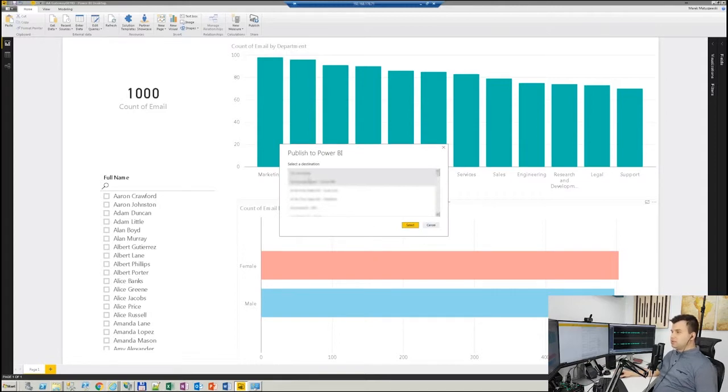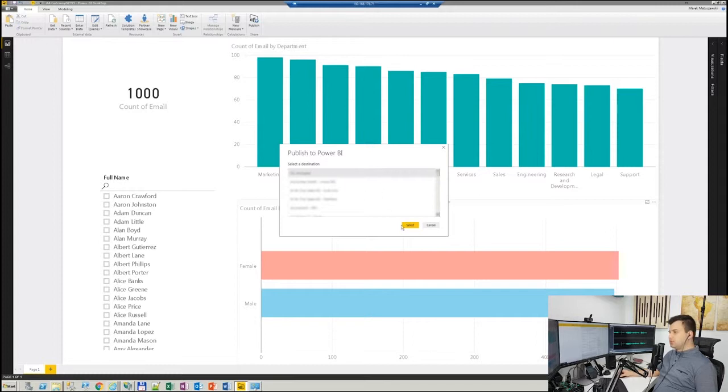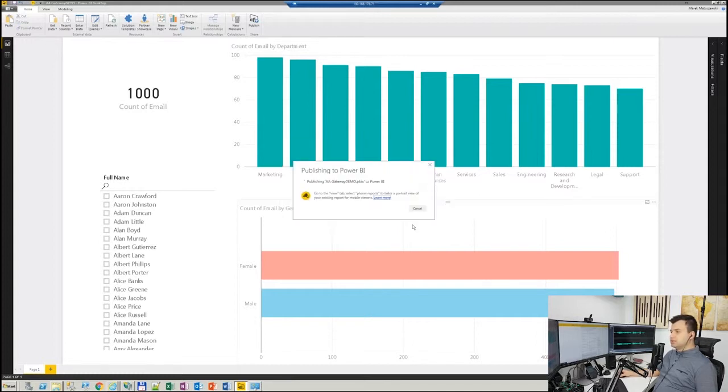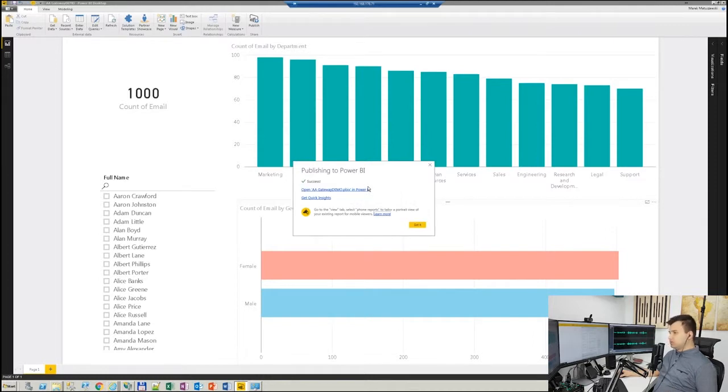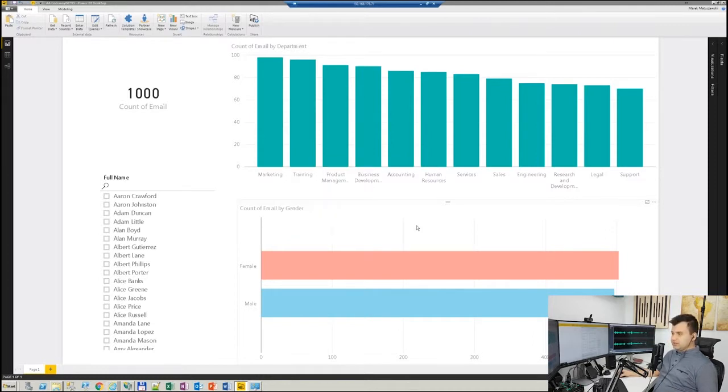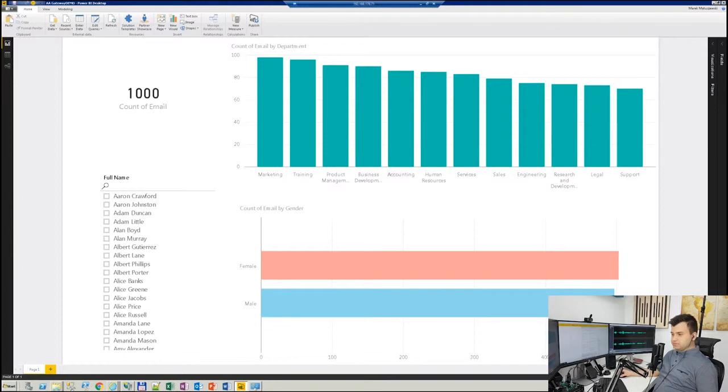That's the point where I have to select a destination where I'd like to publish that report. I'll make it as a sample to my personal workspace. And now the name is Gateway Demo of that PBIX file, and also the report and dataset, right now in our cloud tenant.